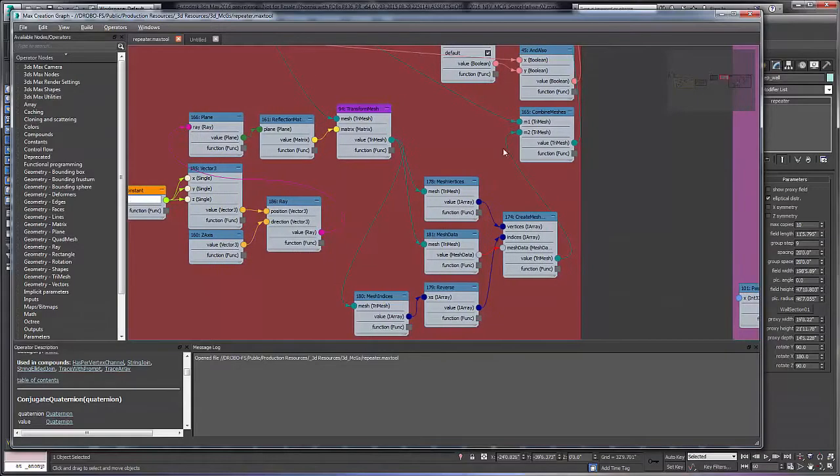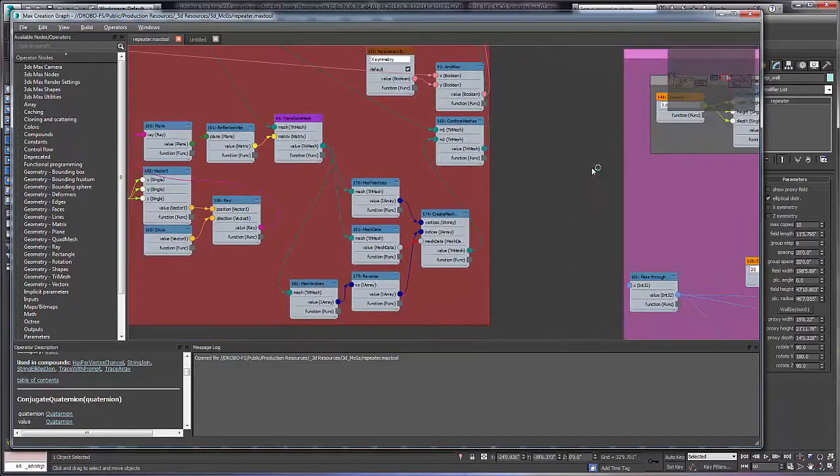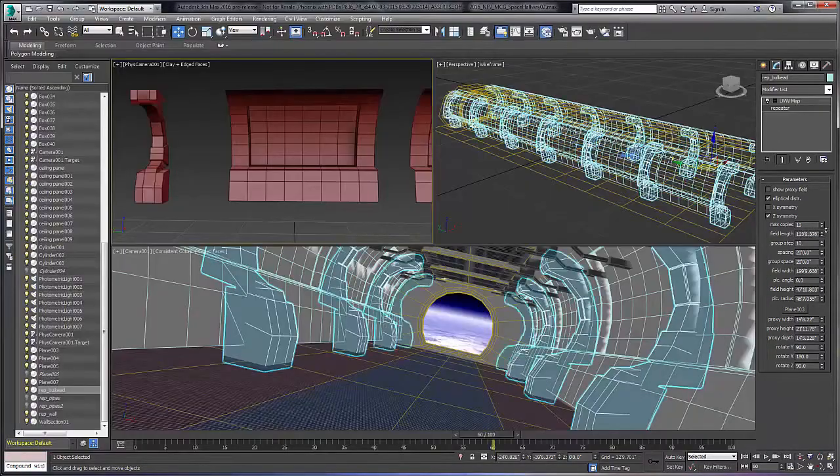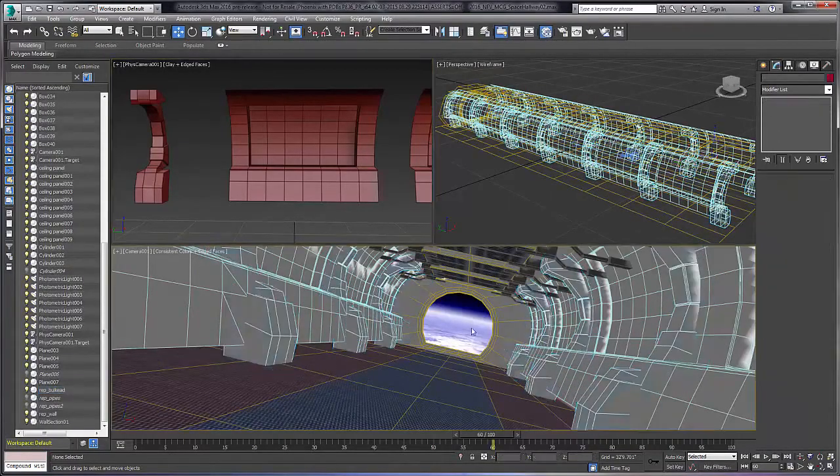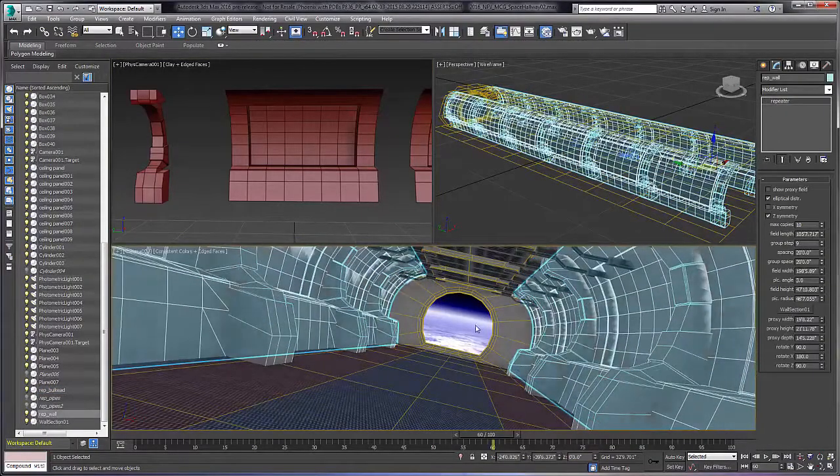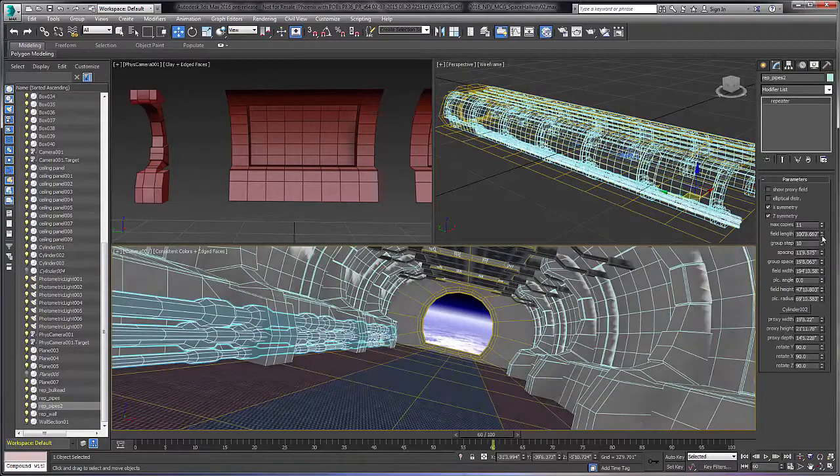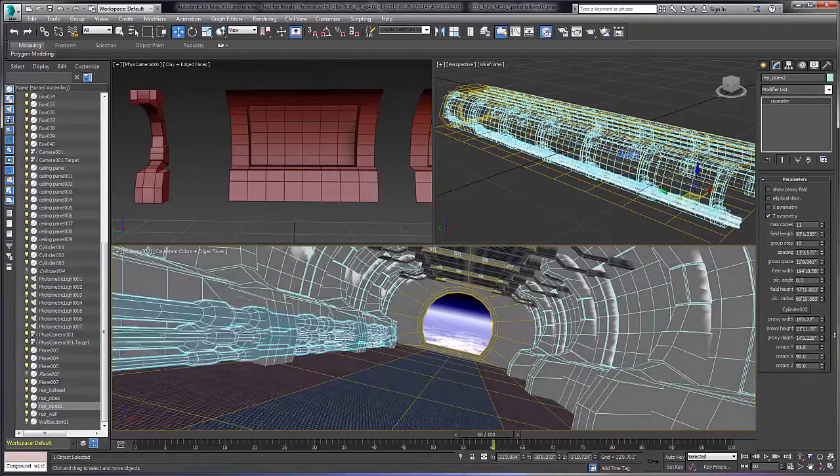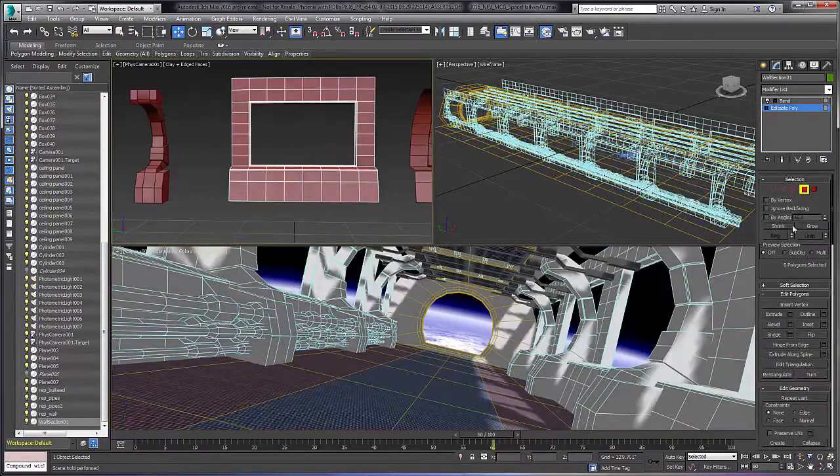The Max Creation Graph represents an excellent toolset empowering artists to build custom tools that rise to meet the unique production requirements. It's also a great way to share tools within the thriving 3ds Max community.